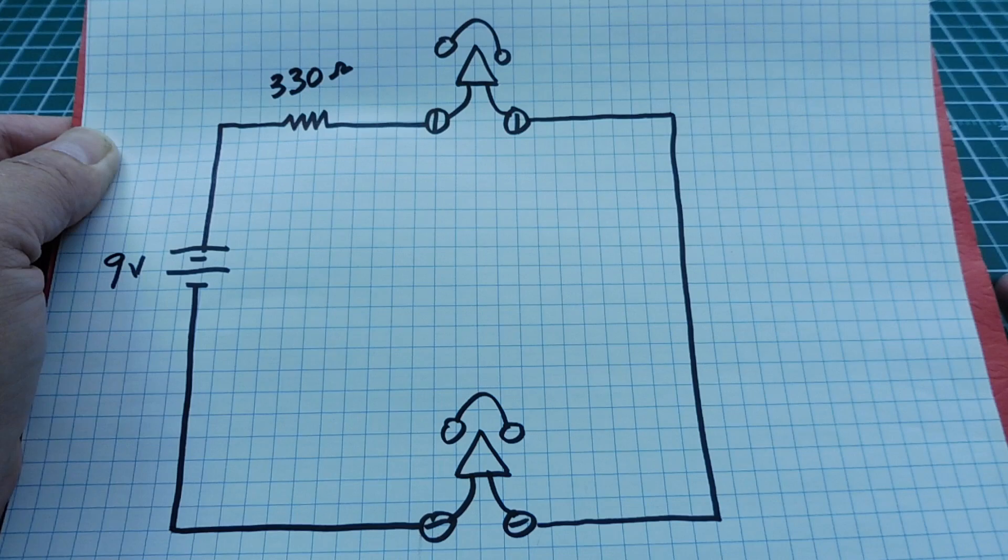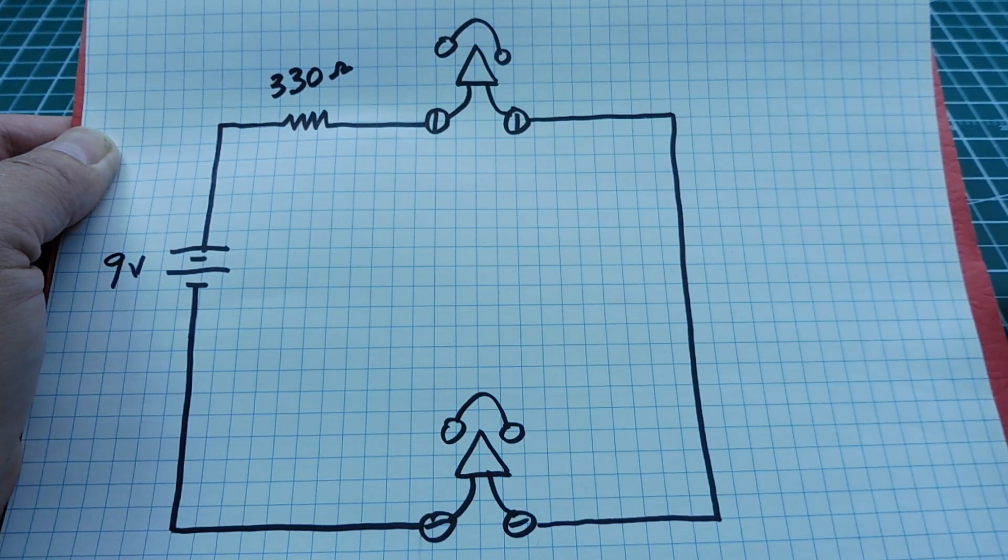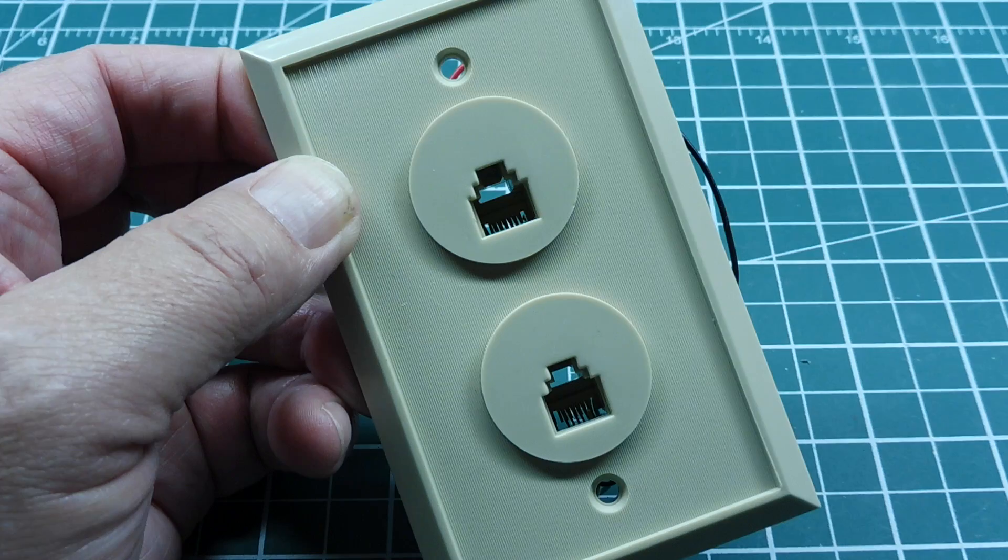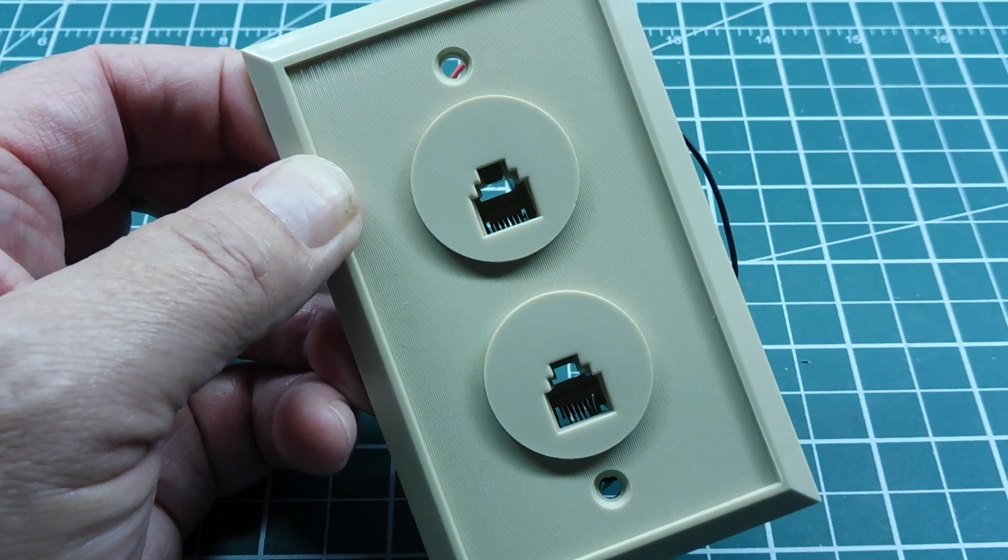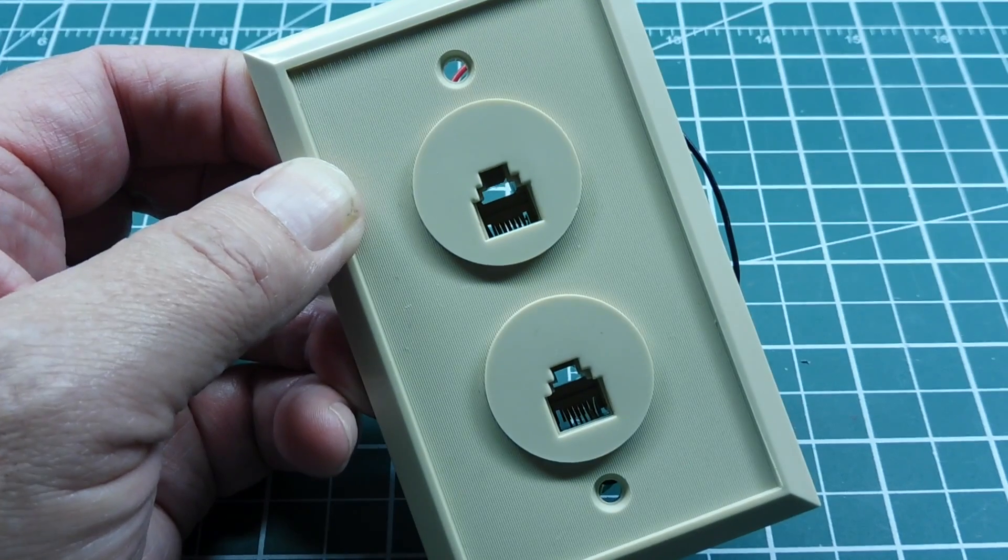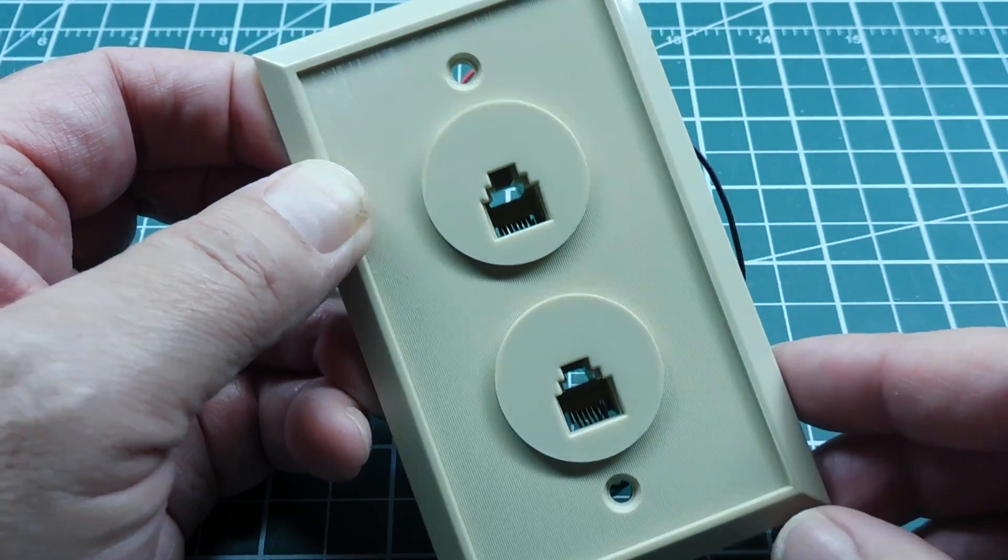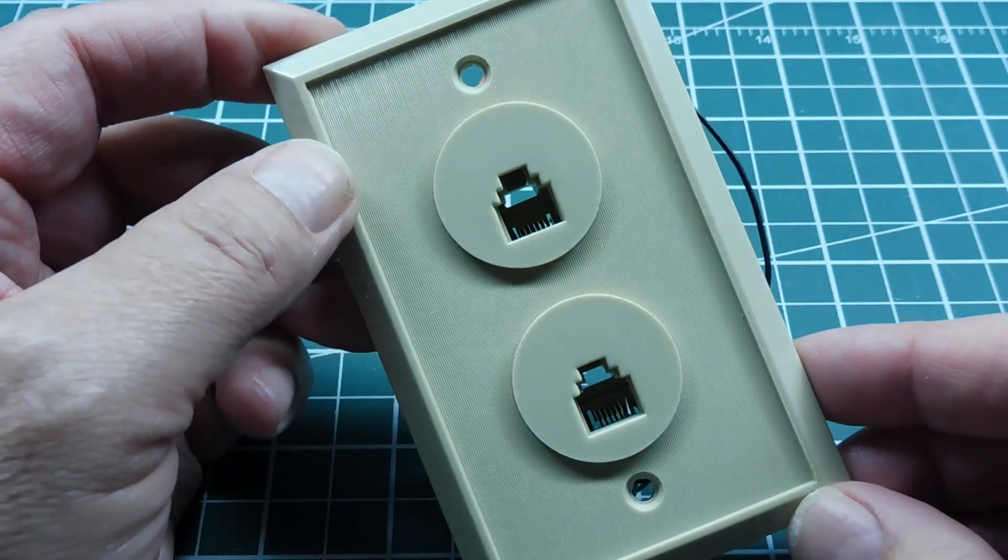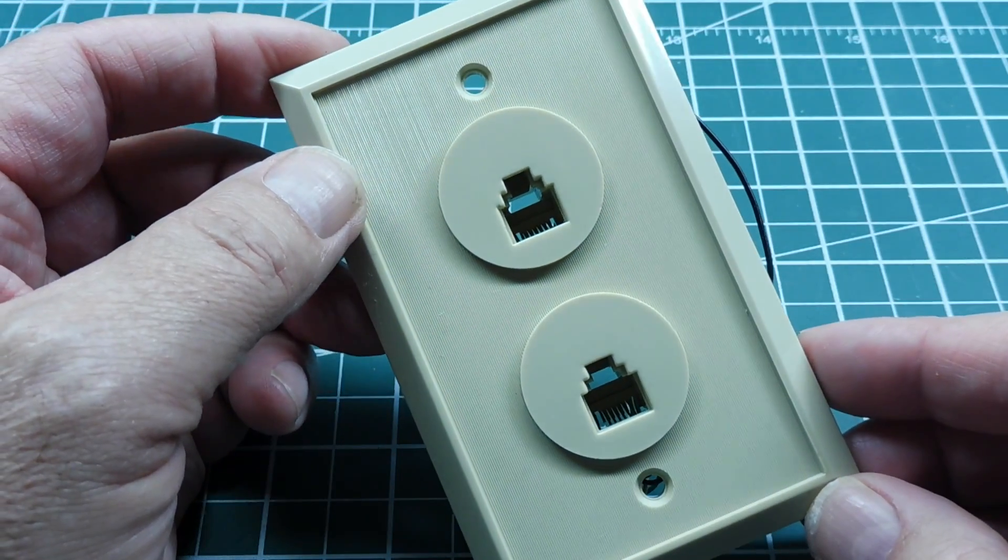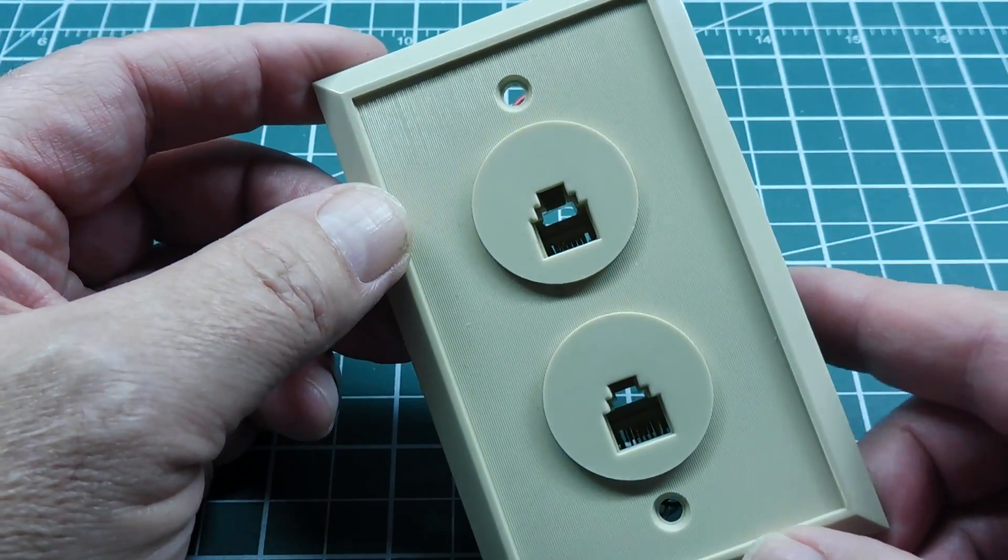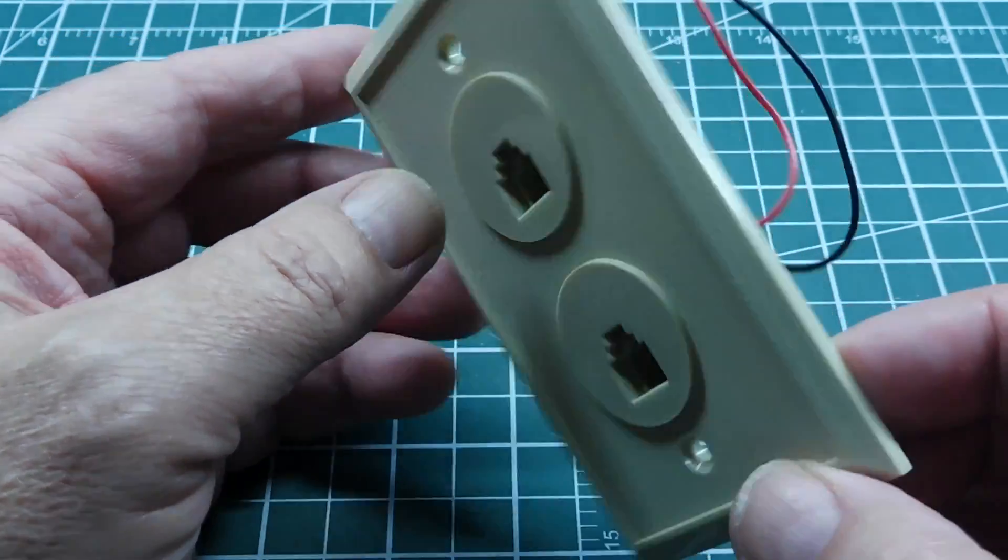So next we'll look at the hardware connections for this little telephone intercom. So this is the hardware needed to build the telephone intercom. Basically it's a dual phone jack faceplate and all the wiring is done on the back.